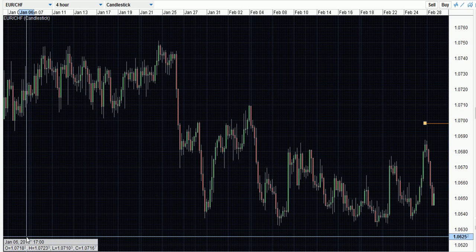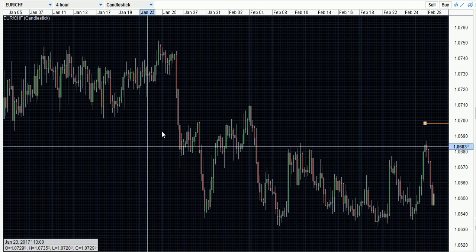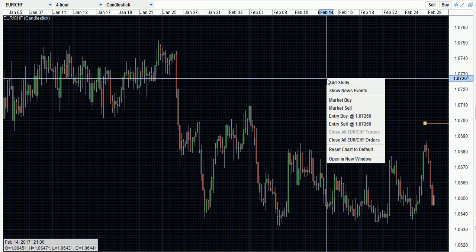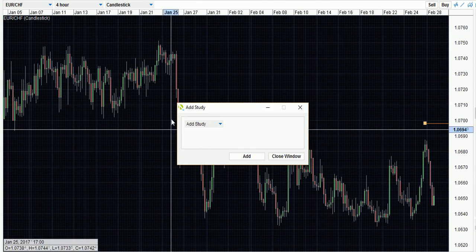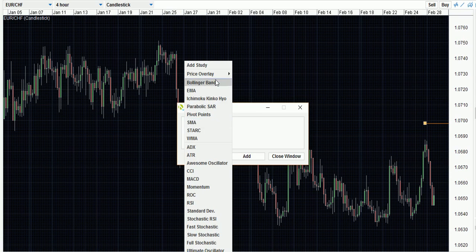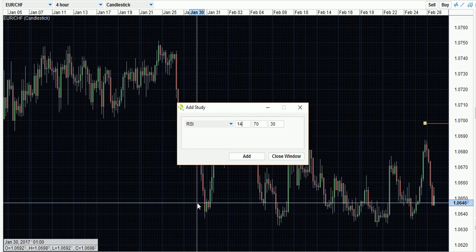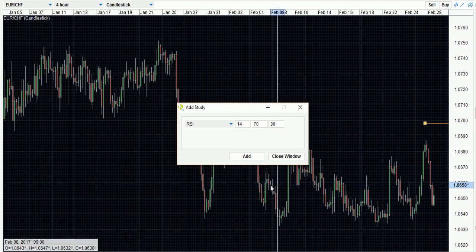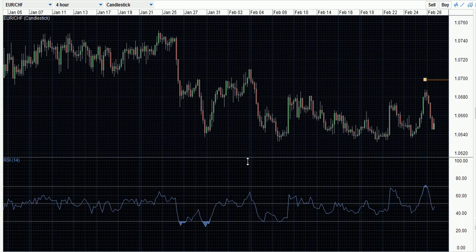We're going to apply the RSI indicator. We do that by finding an area on the chart with nothing in it — not by clicking on the candles — we right-click and go to 'Add Study'. That brings up a box in the middle of the chart. To select the RSI indicator we choose it from the drop-down list next to 'Add Study'. That gives us a list of indicators accessible on the platform charts. We click on RSI, which gives us a chance to alter the variables, but for now we'll leave it as default and press 'Add' to apply it.